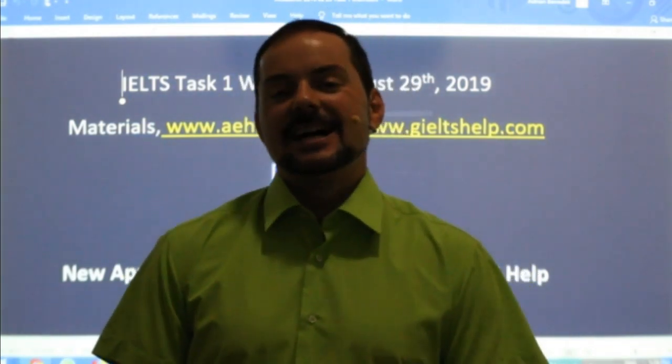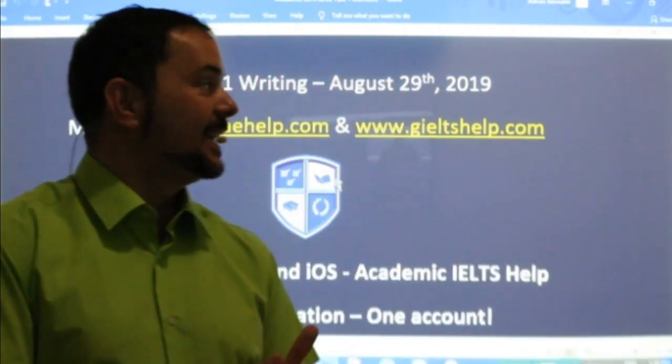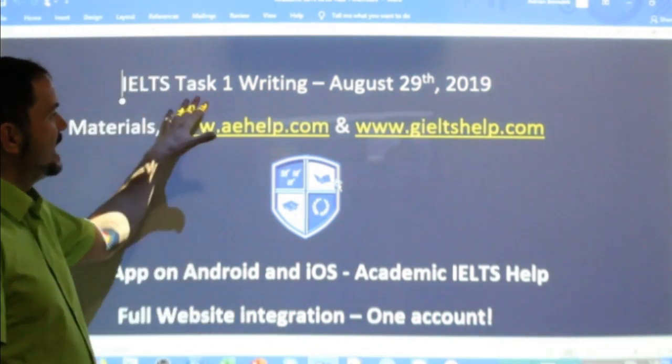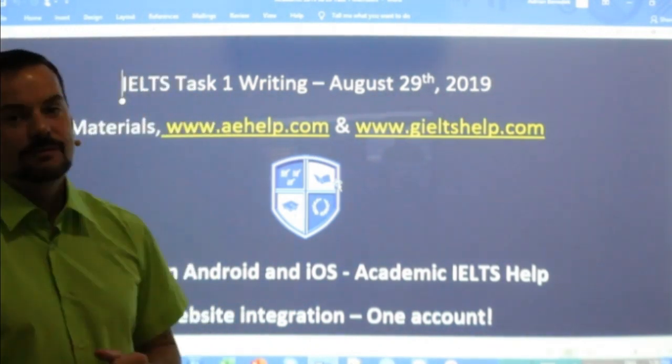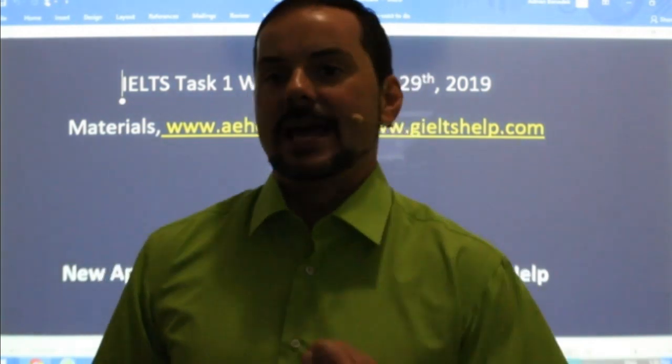Welcome to today's live IELTS class. My name is Adrian and I'm streaming live from Budapest, the capital city of Hungary. Today we are kicking this members chat class off with a Task One writing question for the academic IELTS — more specifically a line graph example and strategy.